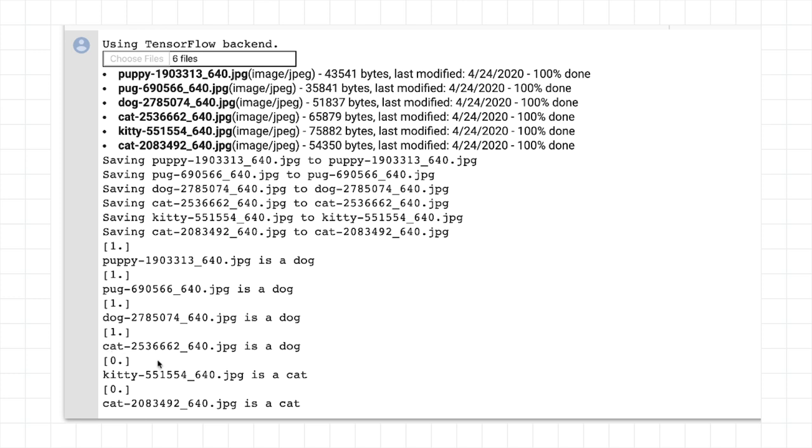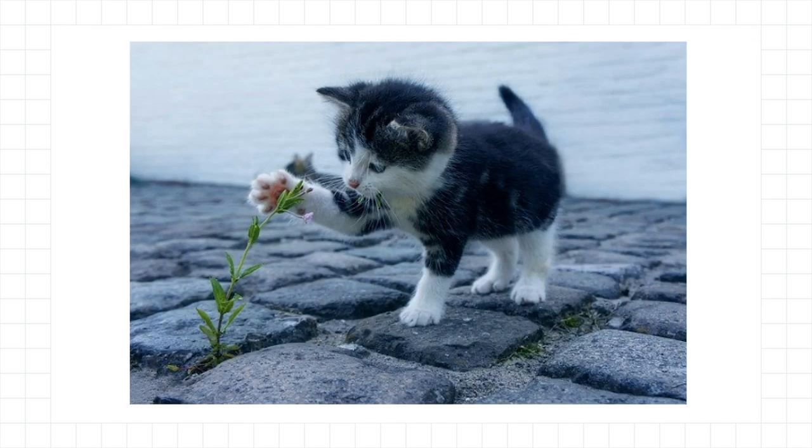And if we take a look at cat 253662, this was the one that it got wrong and thought was a dog. So it's an interesting picture. And maybe we can learn from this and how to optimize it better for the future.